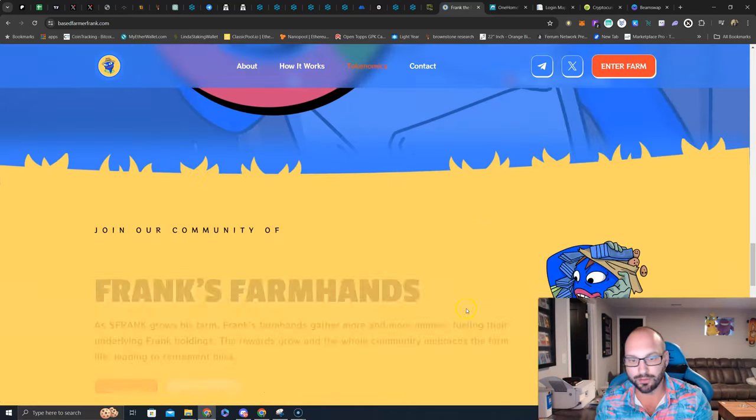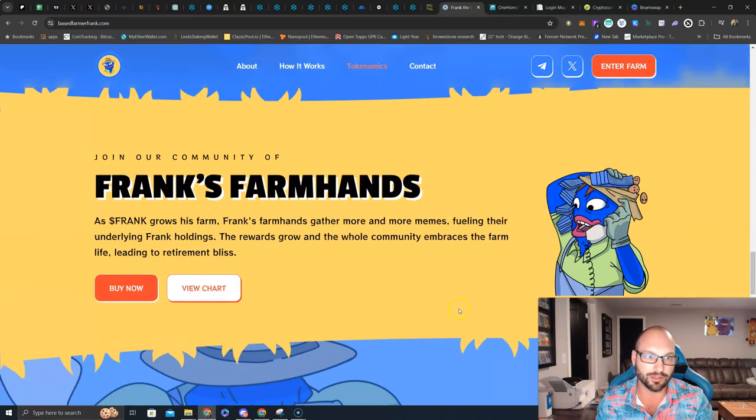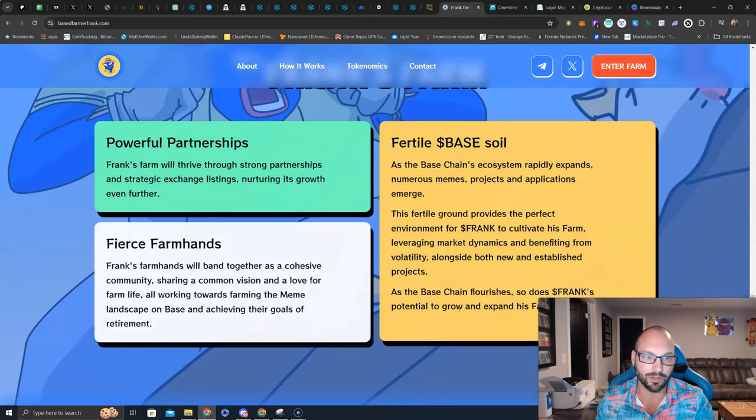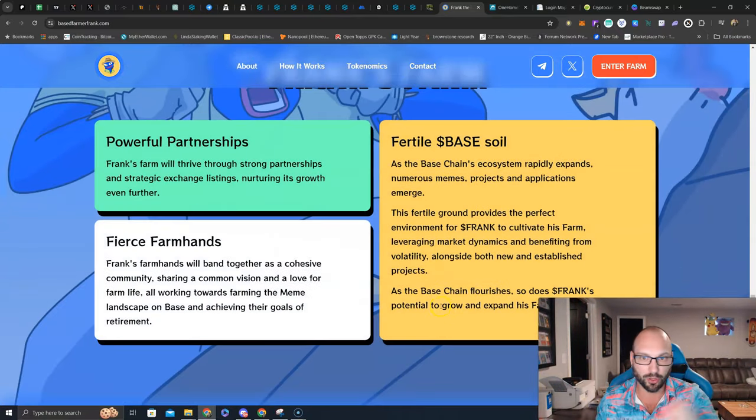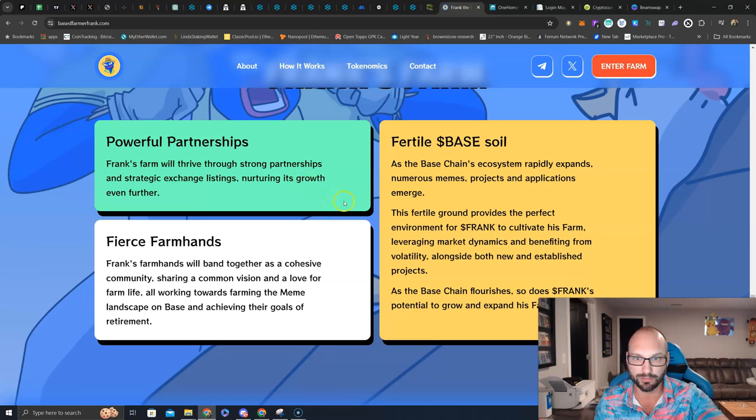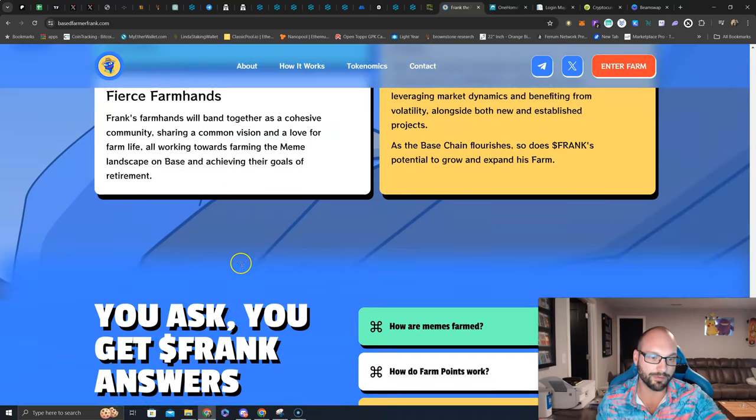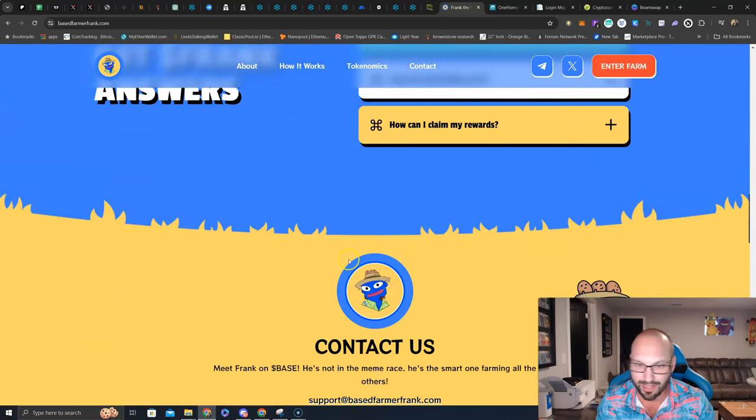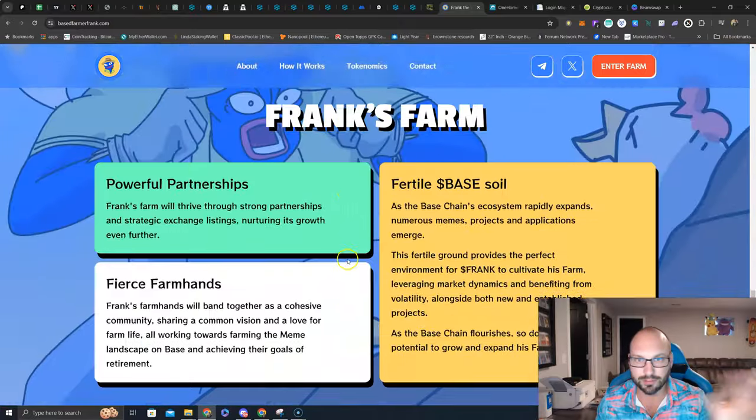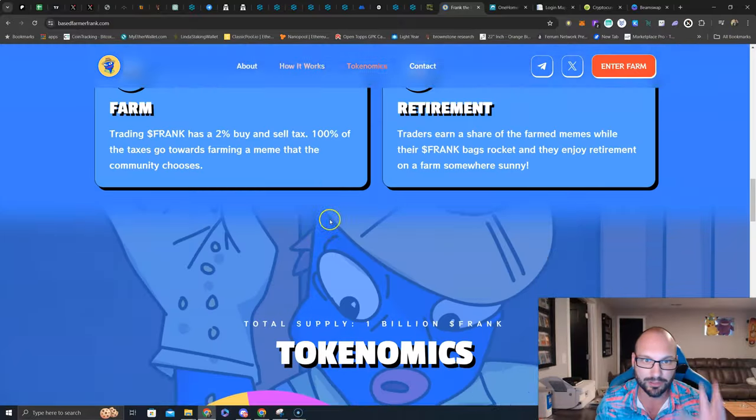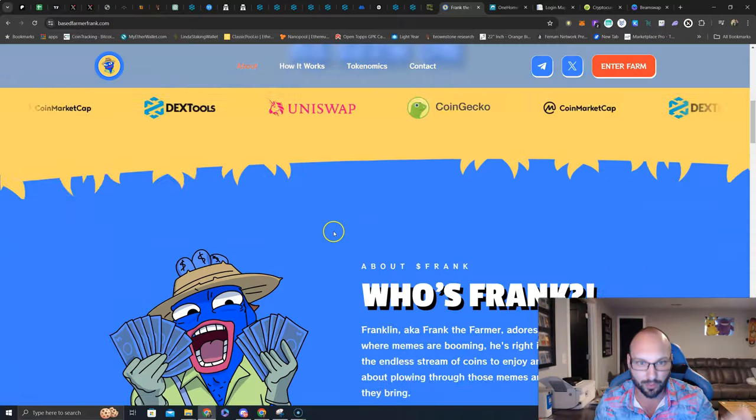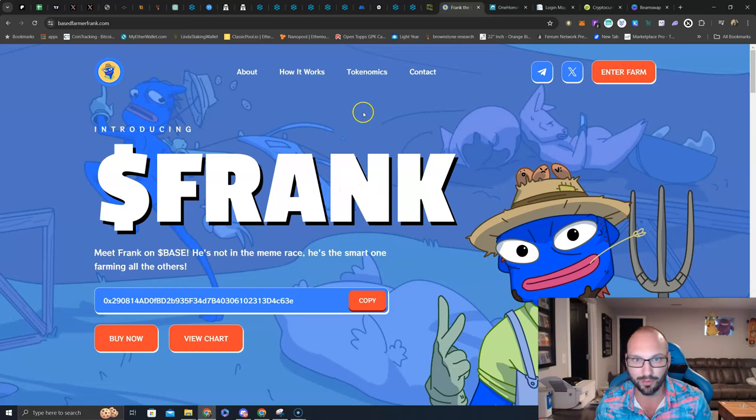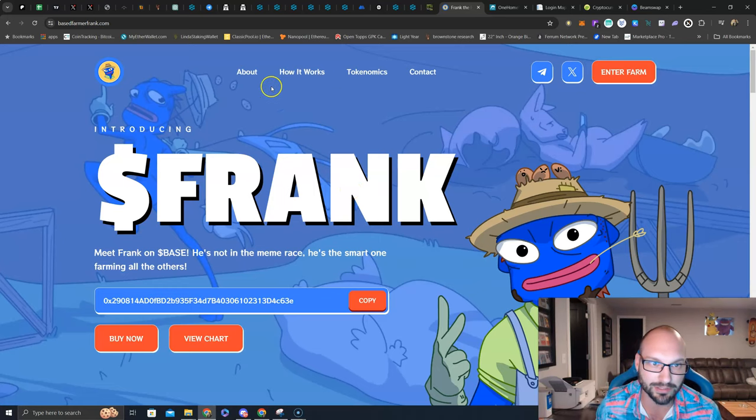Token economics, pretty clear cut. You can take a look at it. I'm not going to dive too deep into it, and you can learn more about the powerful partnerships, the fertile base soil, and the fierce farm hands. You know, a lot of plays on words, some good information. My followers, you guys are pretty high-level degenerates, and you understand what the name of the game is.